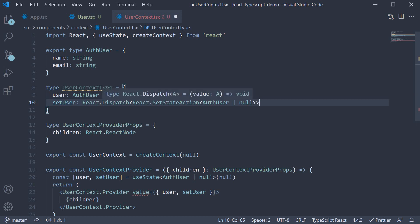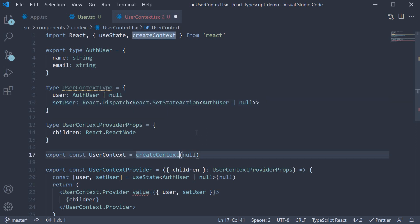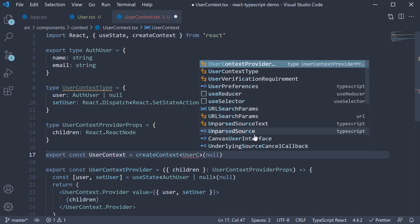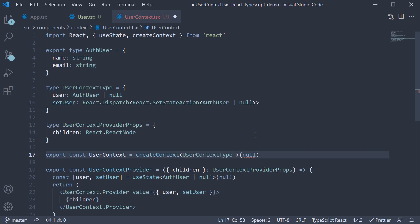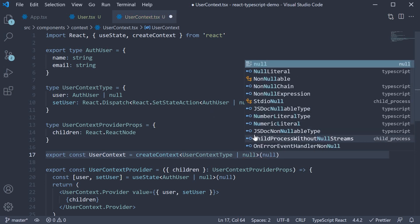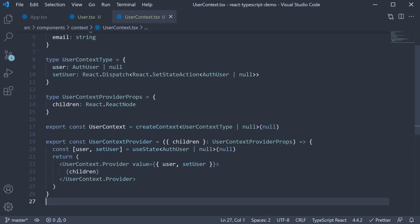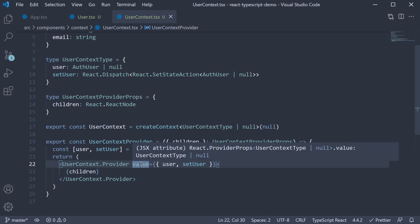Alright, now that we have the context type, we mention it when creating the context. Hey TypeScript, the context type will be null initially. However, in the future it could be userContextType. So userContextType or null. And when we do that, you can see our red squiggly for value is gone. TypeScript is happy once again.